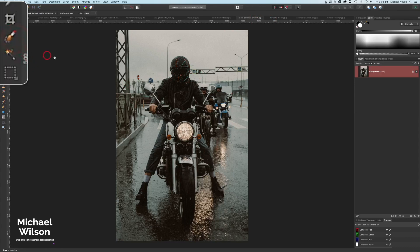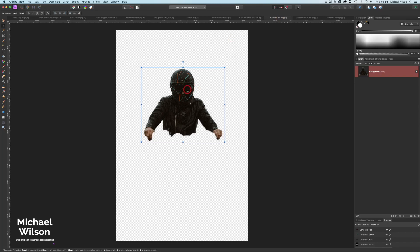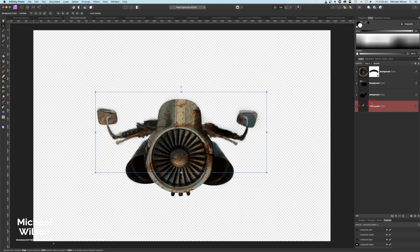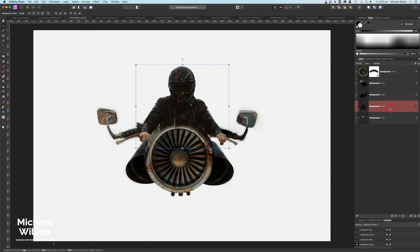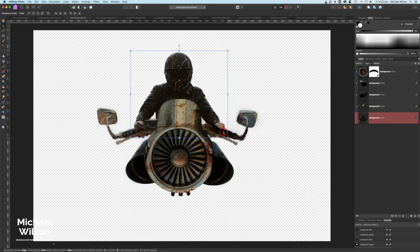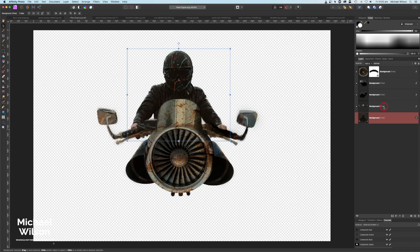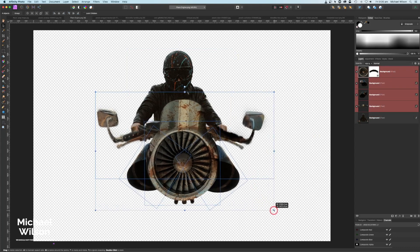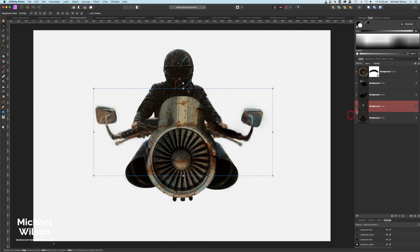Now we're ready to bring over our rider. I've used a picture of a motorbike and cut out just the man using my selection brush tool. I'll Command C, come back to my racer, click on the background, and paste the motorbike rider in. I can resize him and position him right underneath so he's looking right behind the racer. I might also highlight all the racer parts and make the racer a little bit bigger.